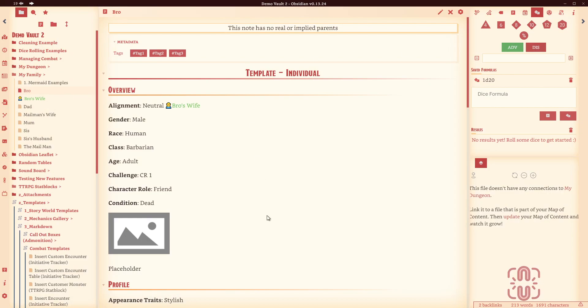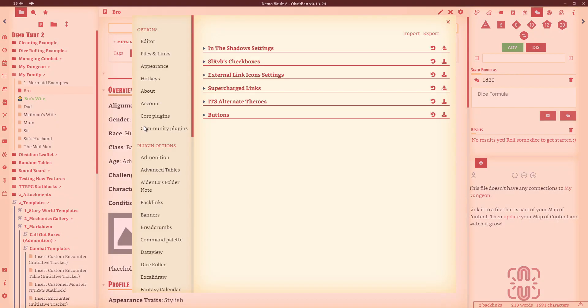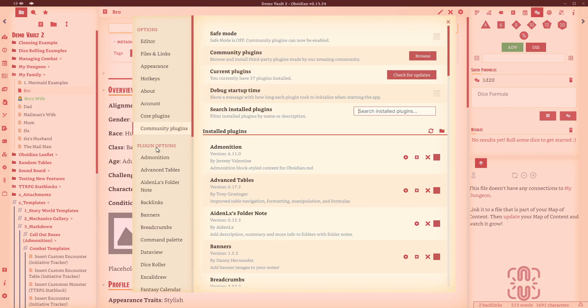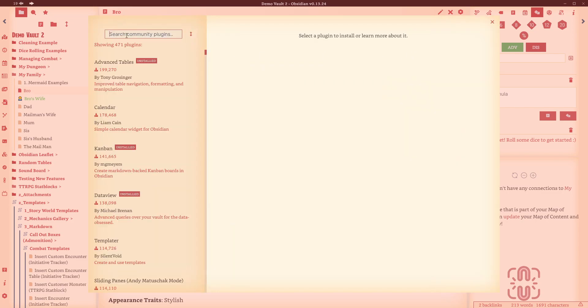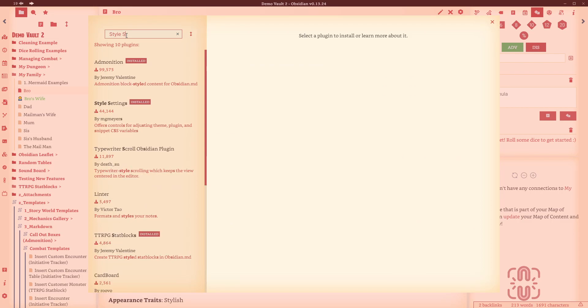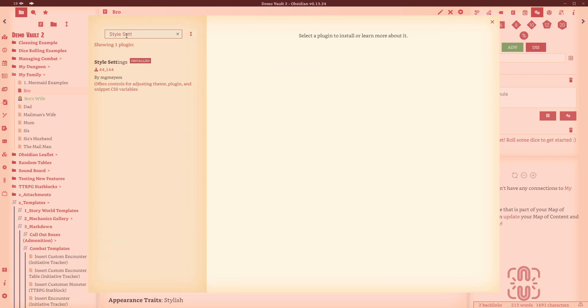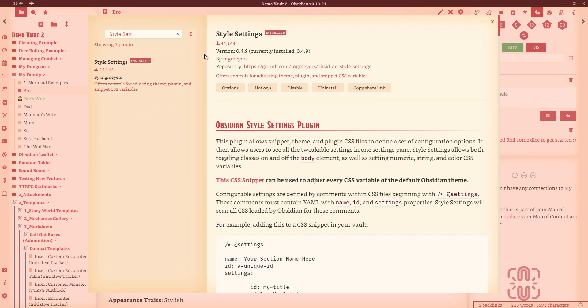Alright, so you can see here I've got my demo vault open. We're just going to quickly go down here to settings. We're going to come in here to community plugins. We're going to do a browse and we'll go style settings. So this is it here. You can see I've already got it installed, but you will need to do the install. And then once it's installed, do the enable.